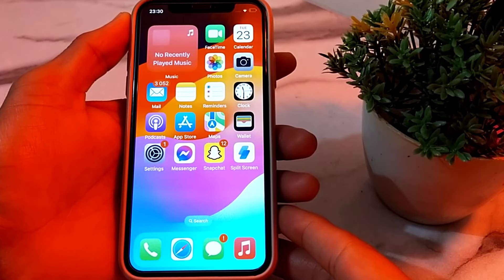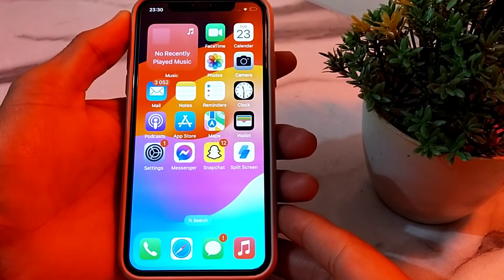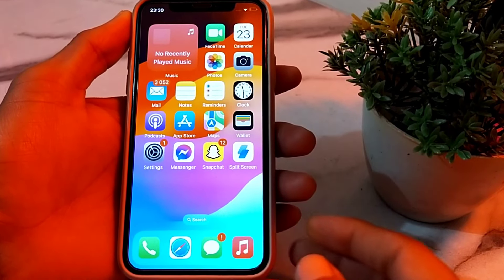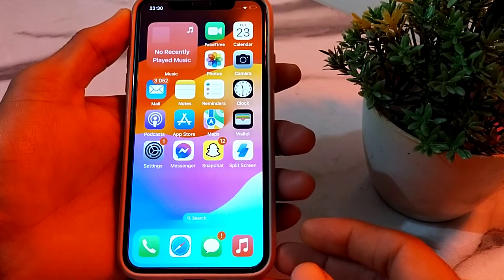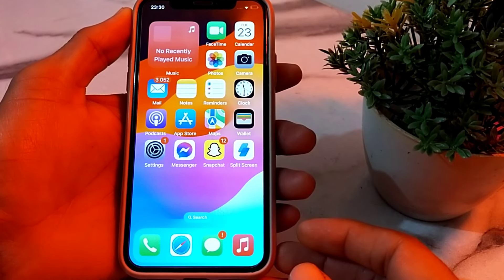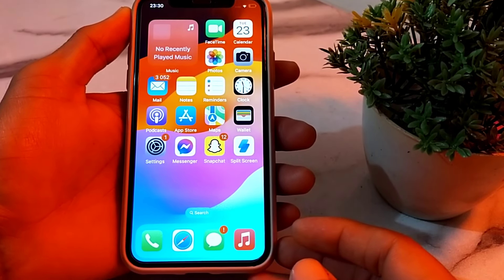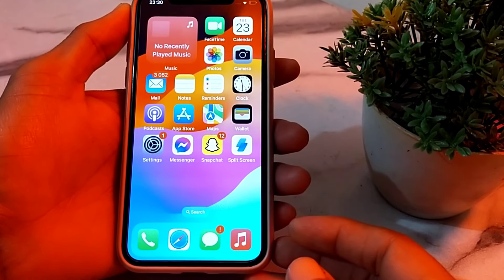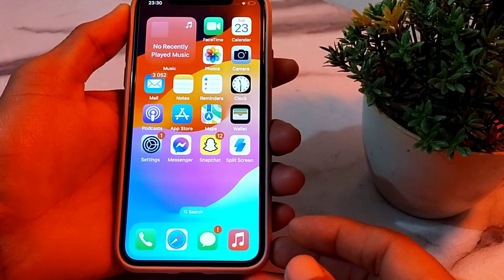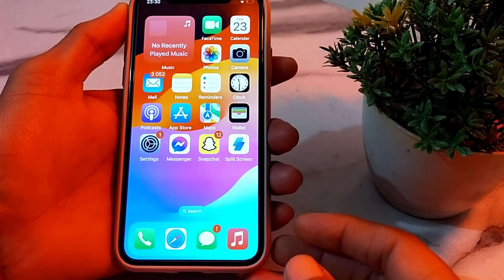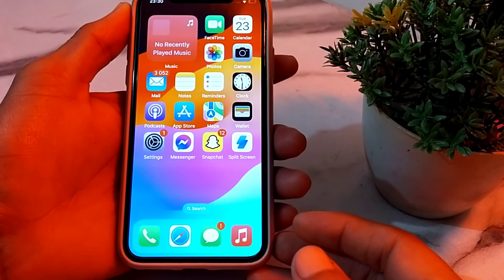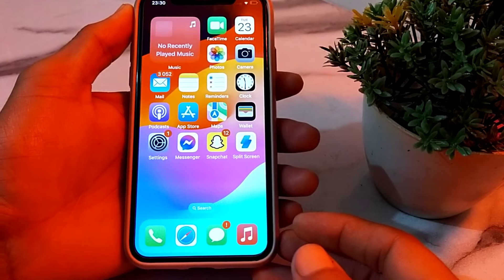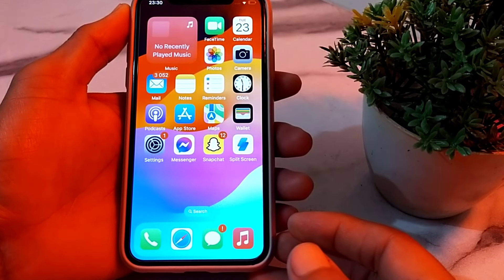Hello everyone, welcome back to this useful and informative video. In this video, I'll show you how you can refresh your iPhone device and enhance the speed of your iPhone device. So now let's get started.